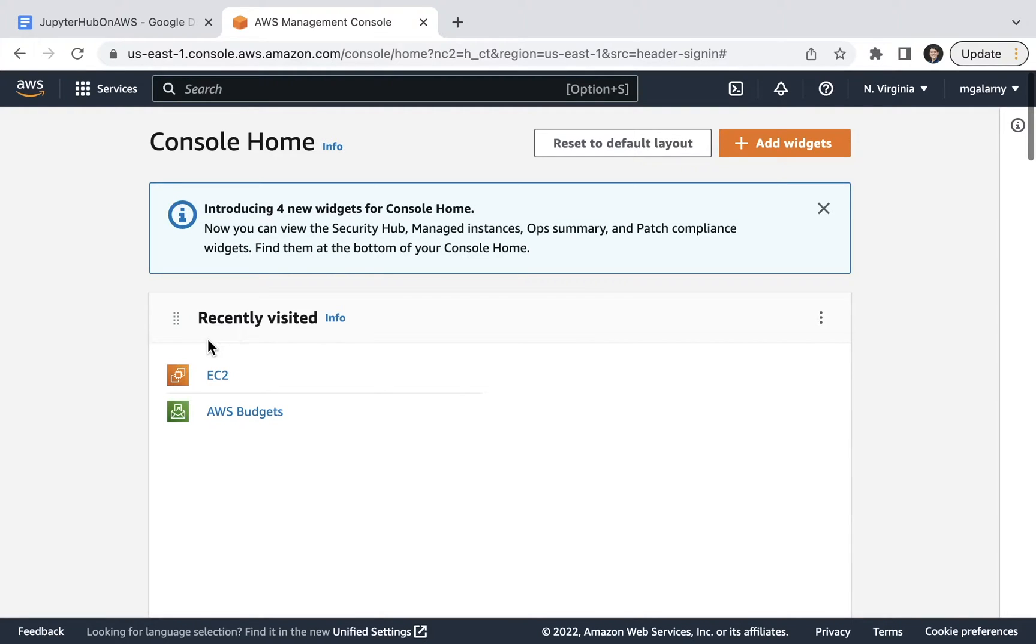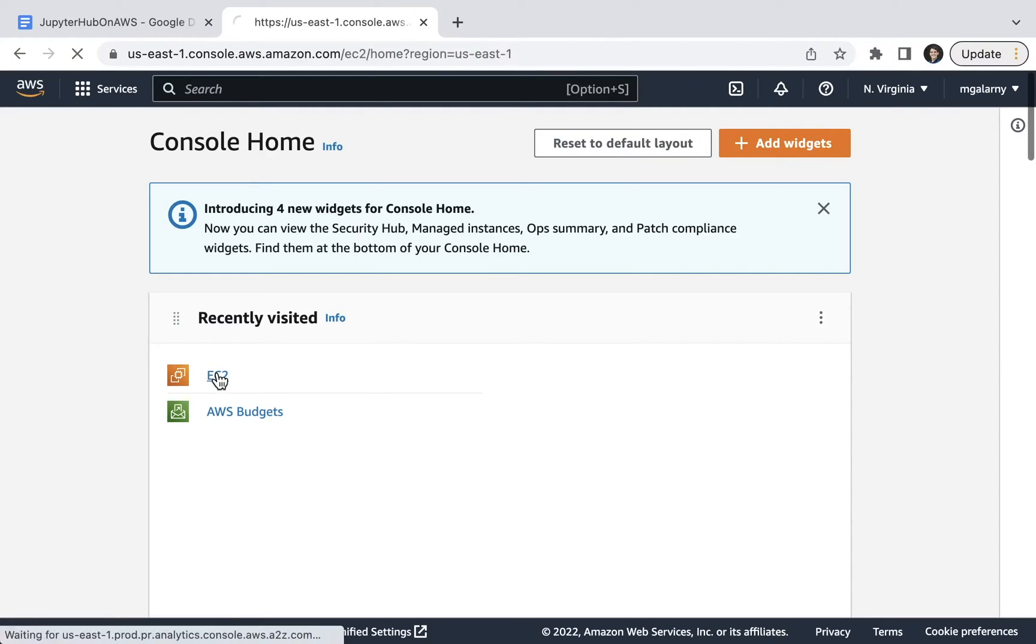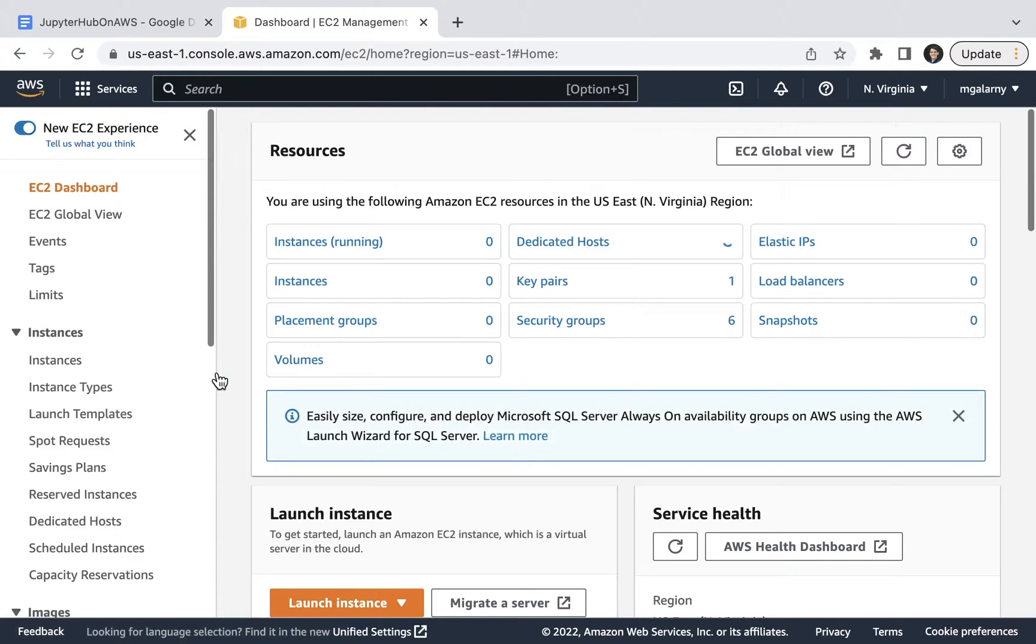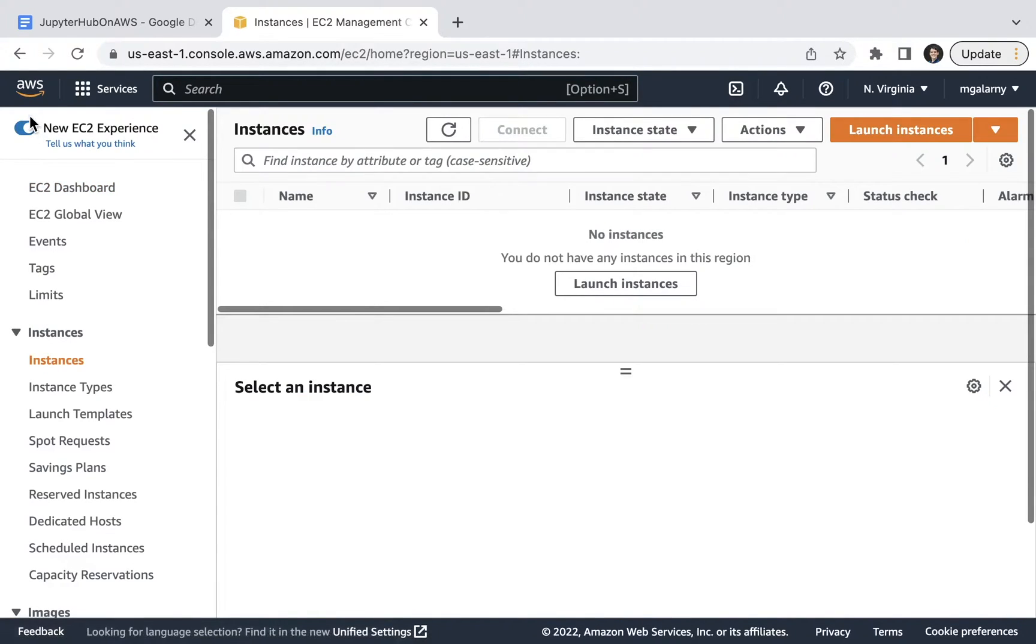For step two, click on EC2. If you don't see it, use the search bar at the top of the screen and type in EC2. For step three, on the EC2 management console, click on Instances. If the screen looks a little different, note that I've toggled on New EC2 Experience.